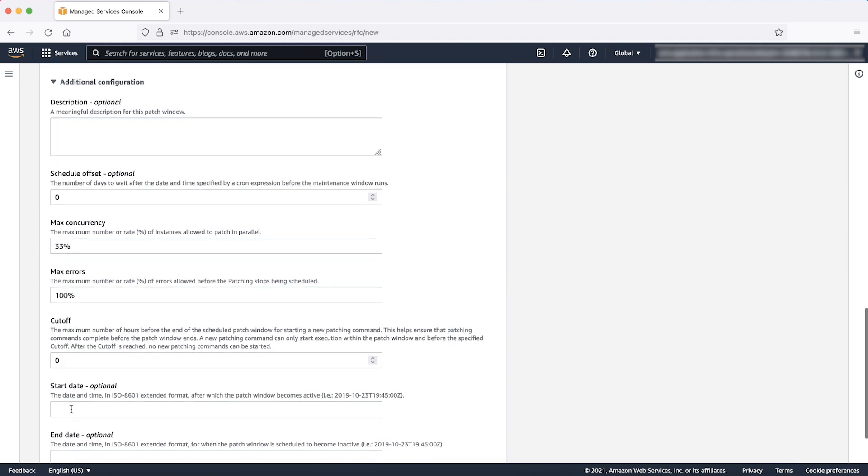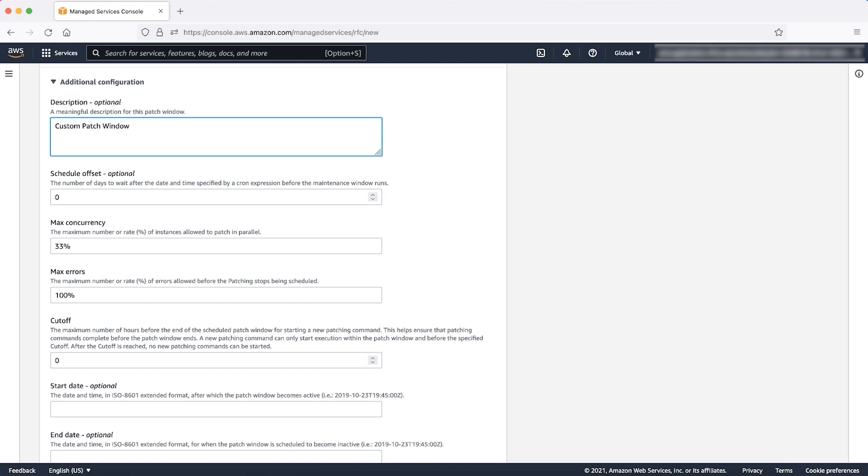Additional configuration, description, enter a description of your SSM patch window here. Schedule offset. This is the number of days after the time mentioned in cron expression when the patching will be performed on your instances. The default value is 0.